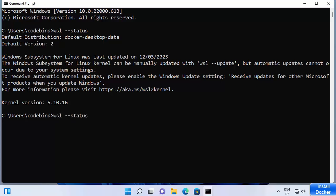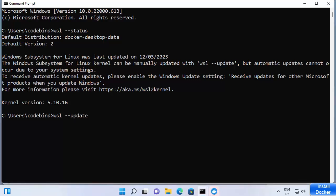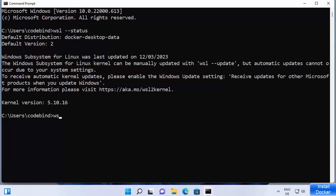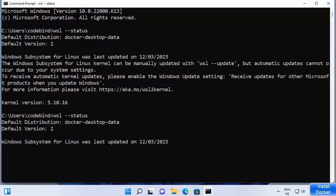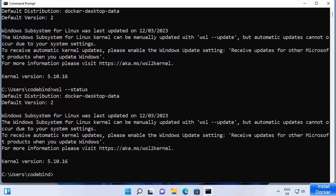If you want to update WSL, you can run 'wsl --update', which will update WSL on your Windows operating system. When you run the status command, if it shows version 1 instead of version 2 — the default is version 2 in my case — that means WSL 1 is enabled and you need to set version 2 as the default in order to use WSL 2.